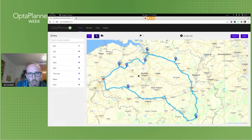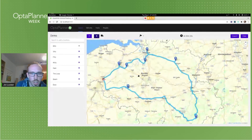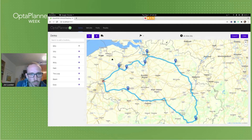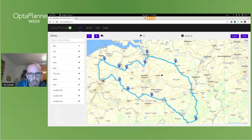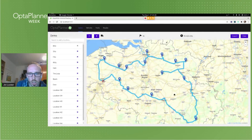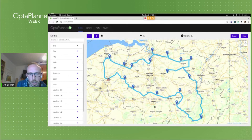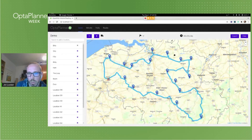You may have noticed that I immediately received a solution, and you may also have noticed that the solution improved without me having to refresh the browser. Even if I add new customers, the solution will update immediately. This is an important feature in Optaplanner called real-time planning. It means I can provide new information about the problem while the solver is running, and it will take that into account and adjust the best solution accordingly.